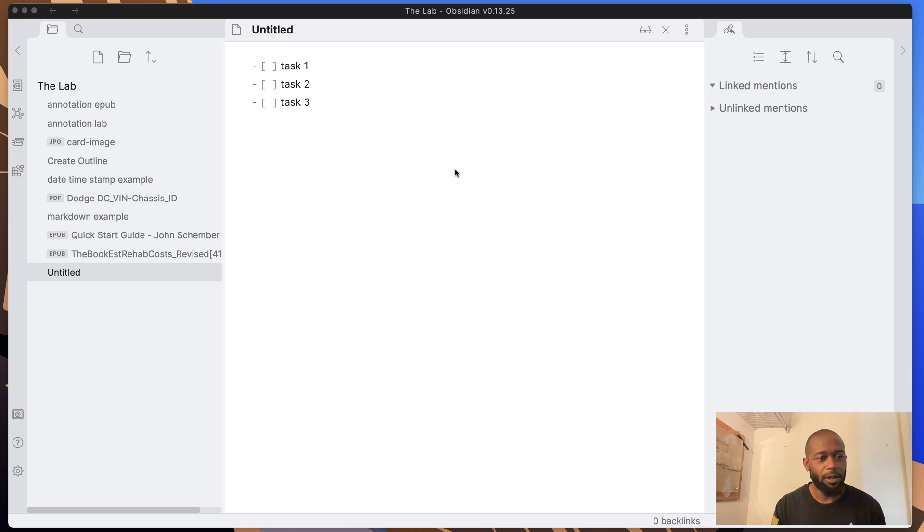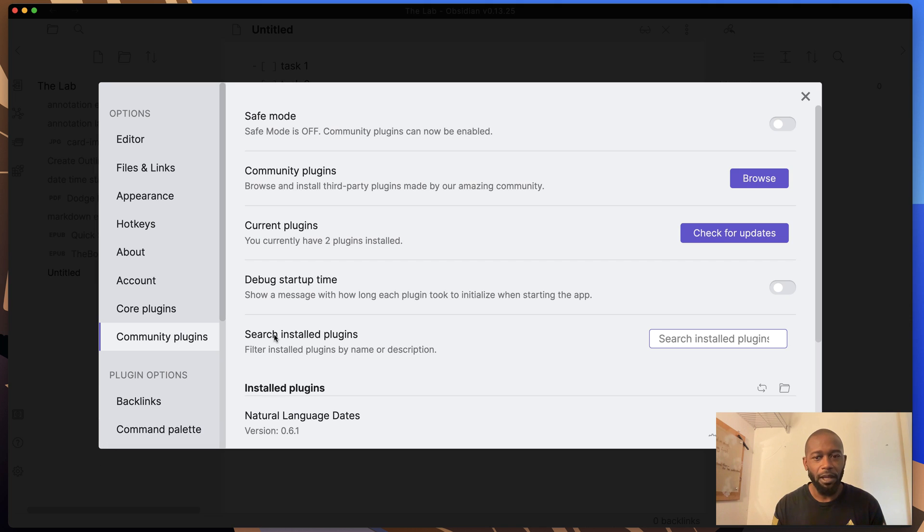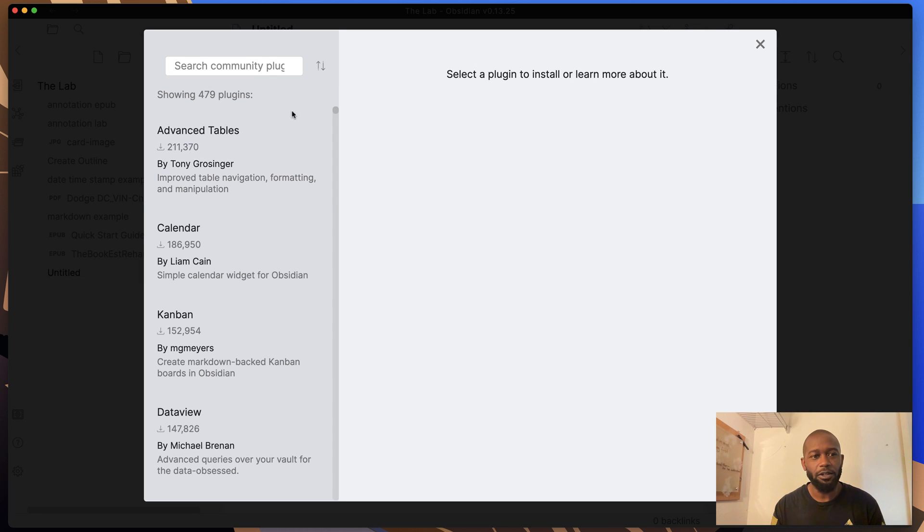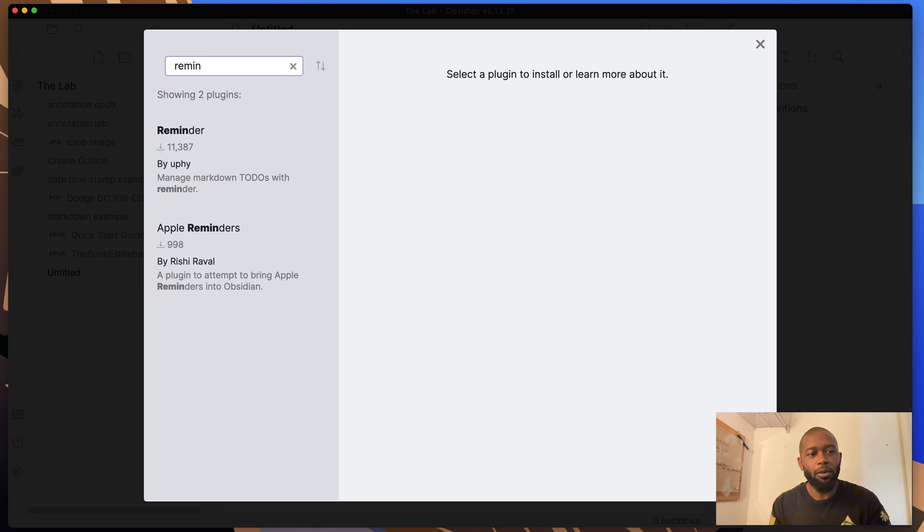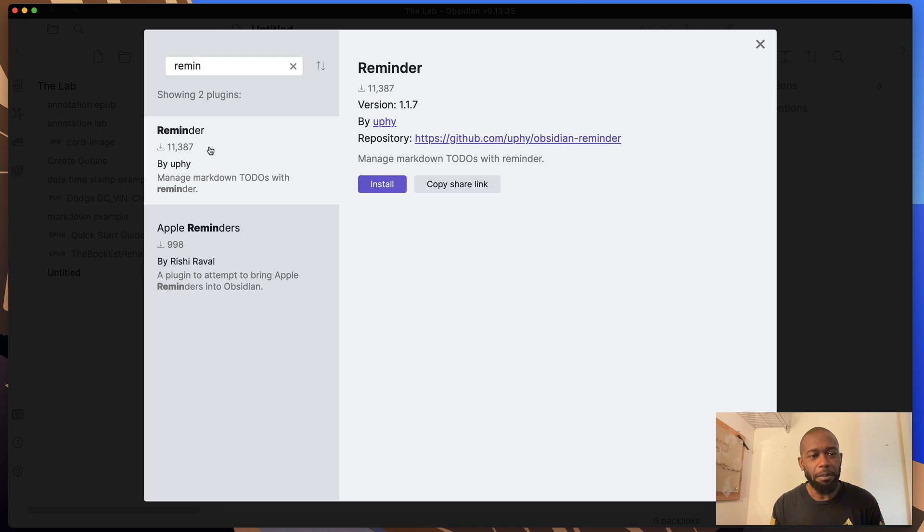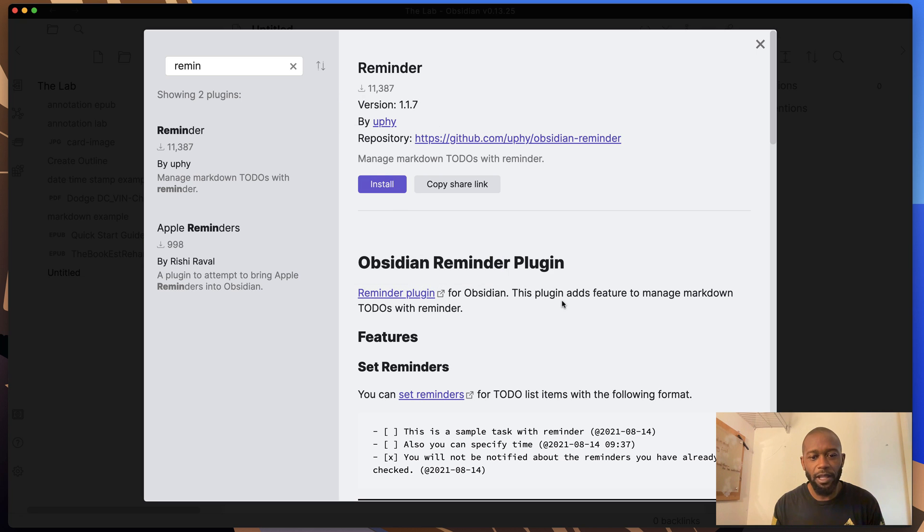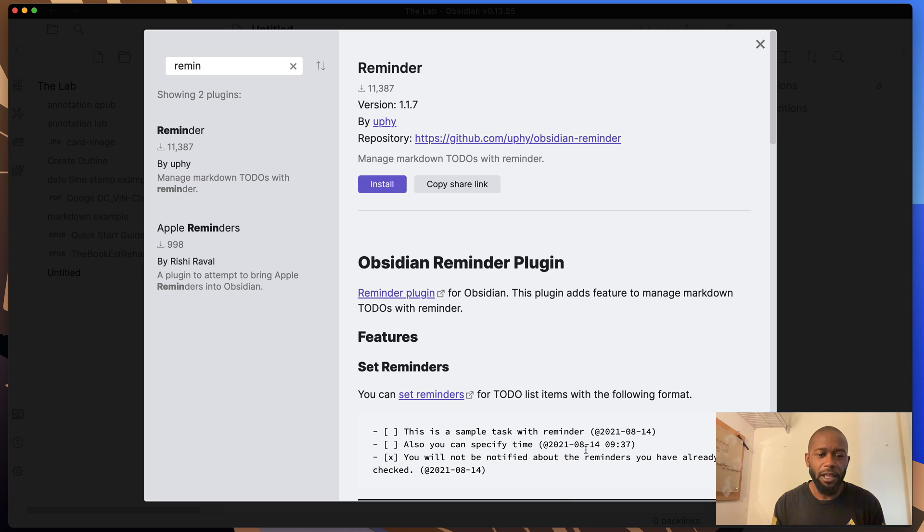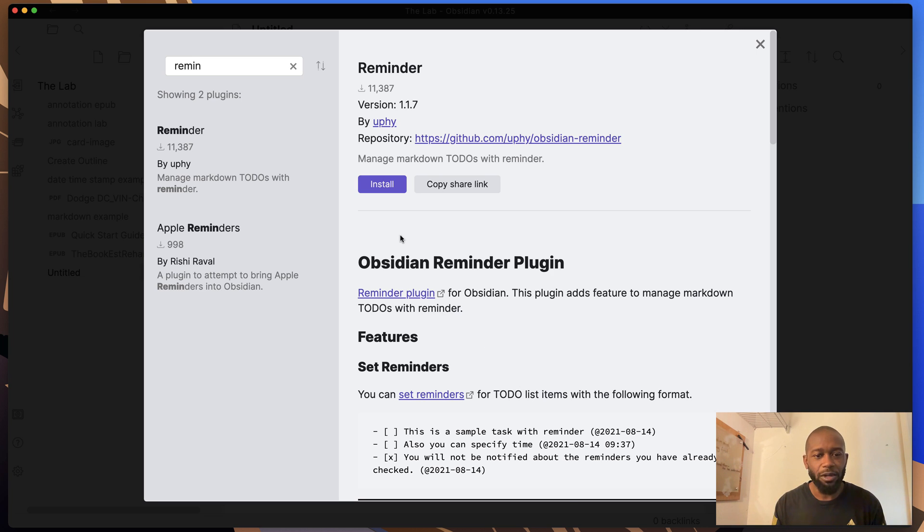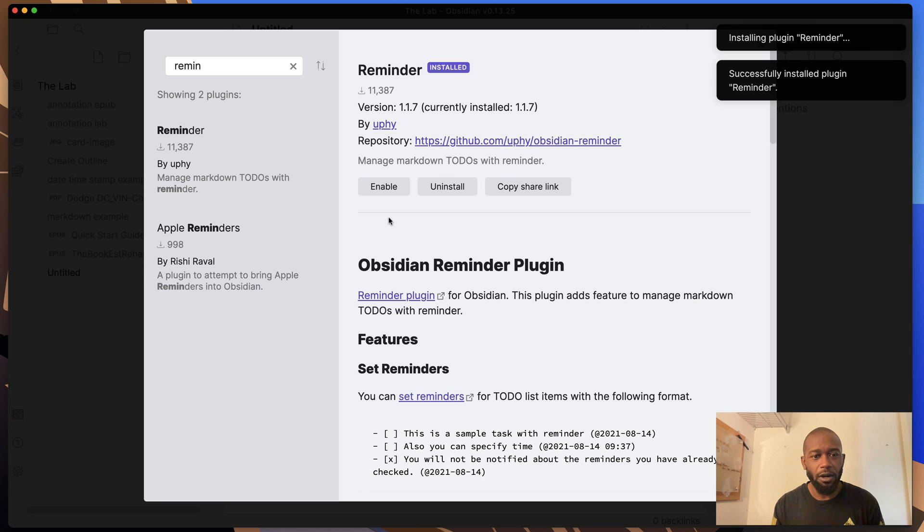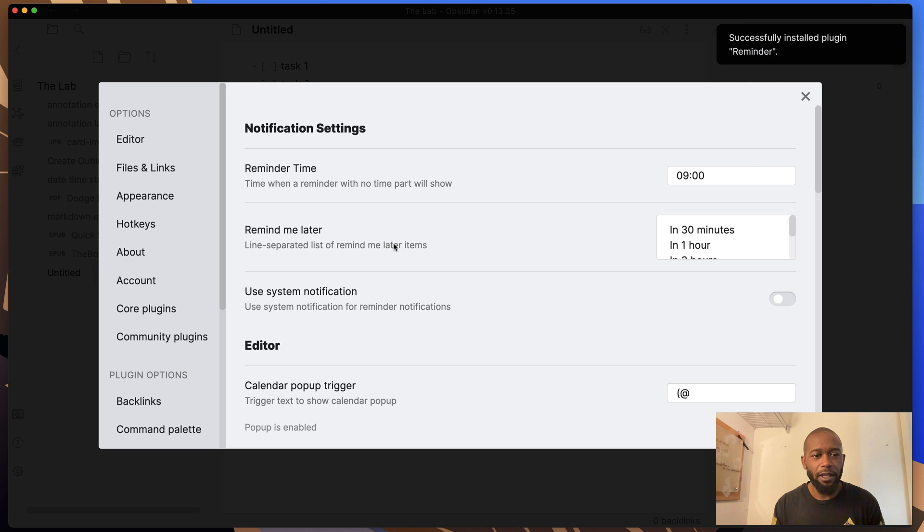So like with everything here, we pretty much have to go into the community plugins and search for an actual plugin that will do the work that we need here. And the one that I'm going to use is Reminder. This plugin is the one that will be used to assign a date, you could put a date and time, and then get alerted on these particular to-do items that you might be capturing within Obsidian. We'll go ahead and do install, we'll enable, and then we'll go ahead into the options.